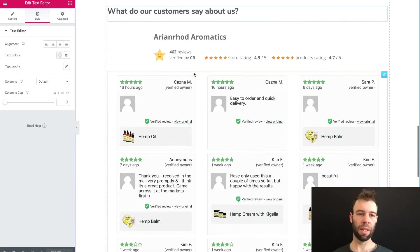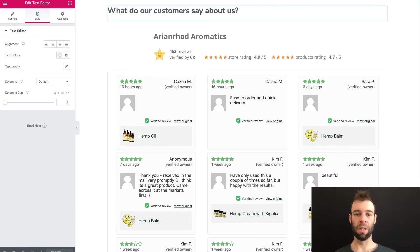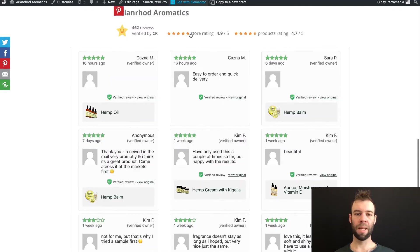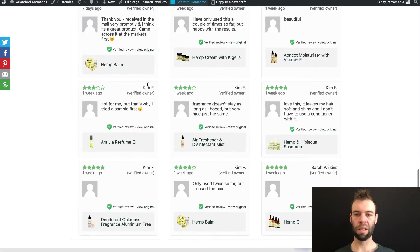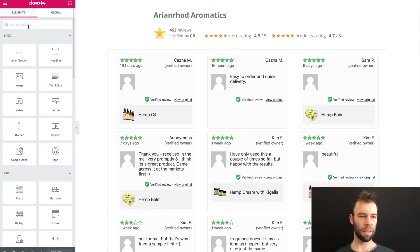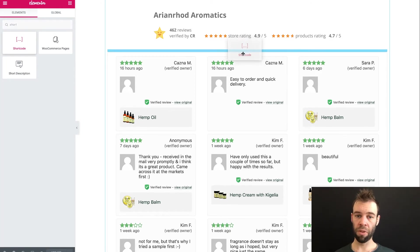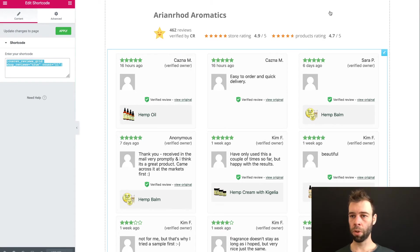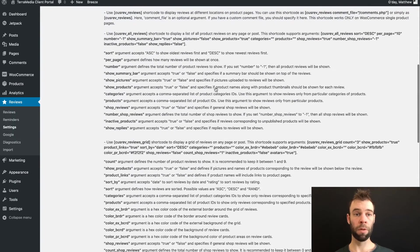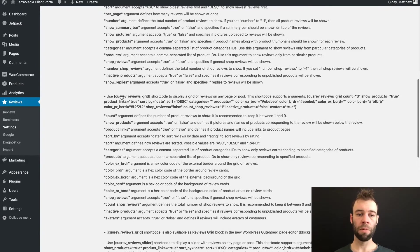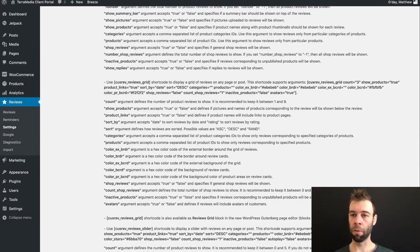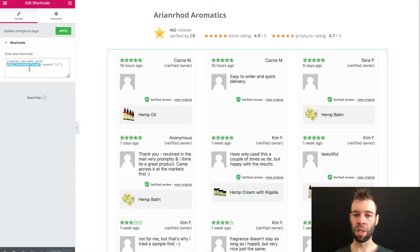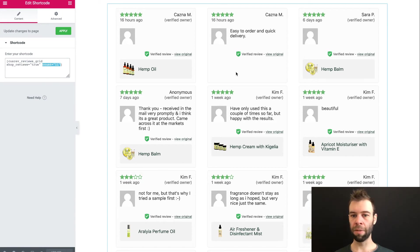So I'm here in Elementor looking at the About page on Arianrod Aromatics. So that's this page here where we've got this big gold grid of customer reviews. What I've done is I've gone into Elementor, searched for this shortcode, and I've brought that in. And I've inserted the shortcode based on the ones here in the Customer Reviews for WooCommerce Extension setting. I've used the CR Reviews Grid shortcode, and I've used a couple of these arguments to configure how I want it to look. So you can see here, I've added shop reviews equals true to display a shop review. And you can see there's one in here, it's this one that doesn't have the product with it. And I've set my count to 11.